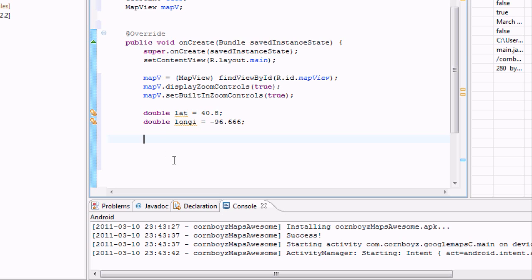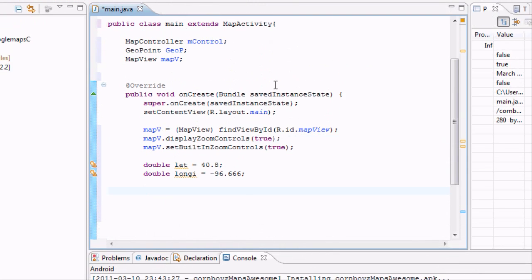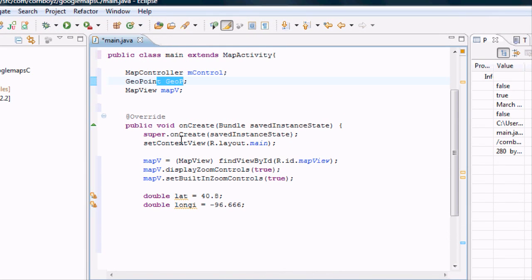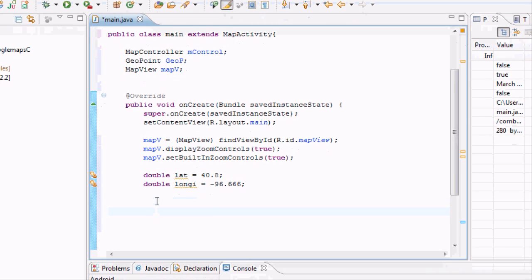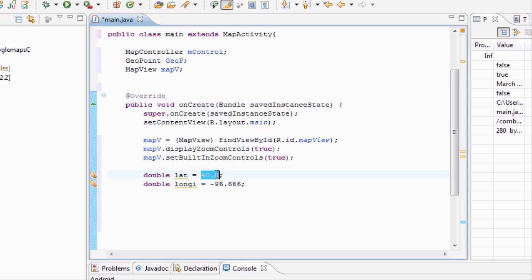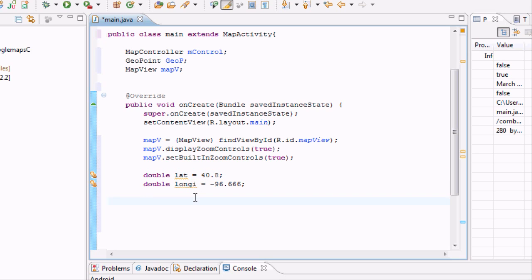But we're going to call it like longi or whatever. And then we're going to set this. This is, again, this is just my city. You guys can look up your city or whatever you guys want to sort yours as. And it's going to be negative 96.666. And now we kind of have our longitude and latitude. Again, they don't really do anything, but that's fine for now. How do we get those to do something? Well, we need to set up this geopoint. And what is a geopoint? Well, that's kind of something that Google uses or the Android system uses for like findings, you know, stuff on the map. And it's in micro degrees.